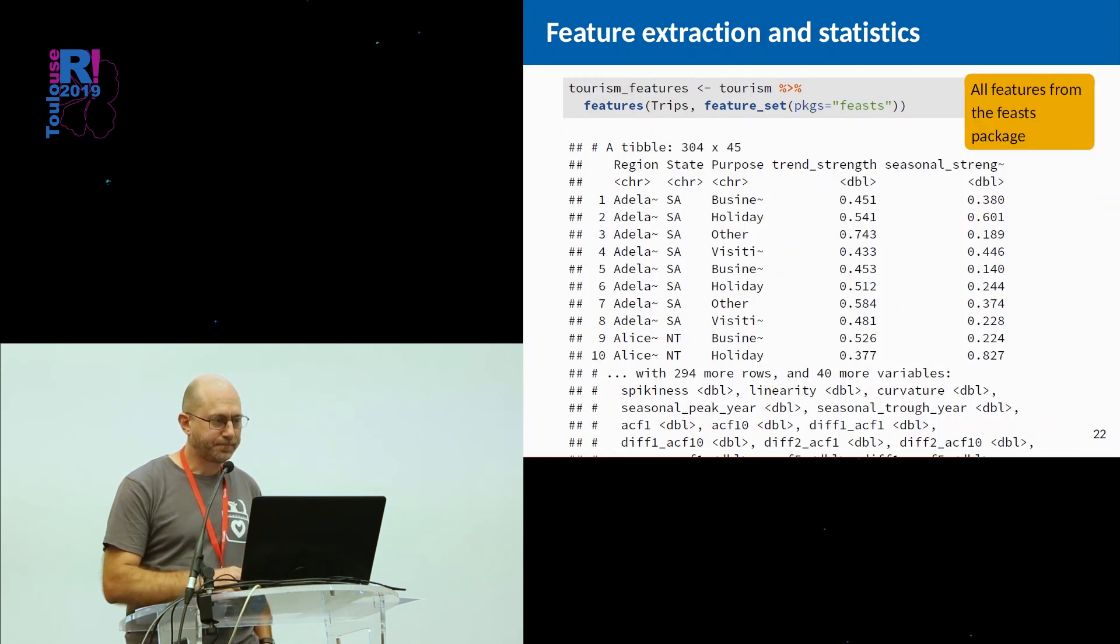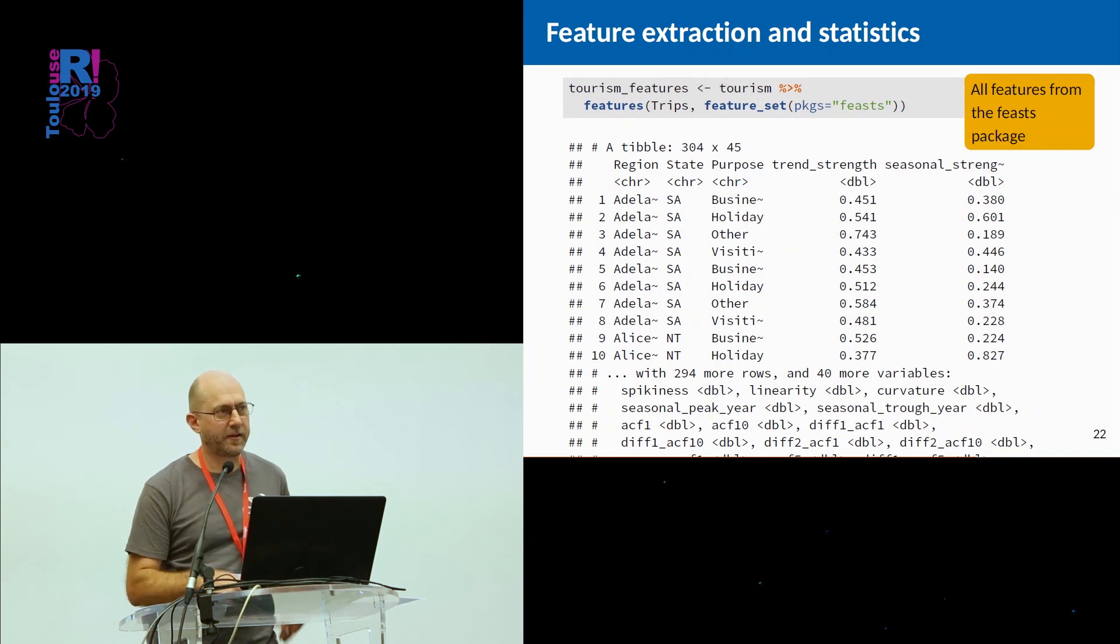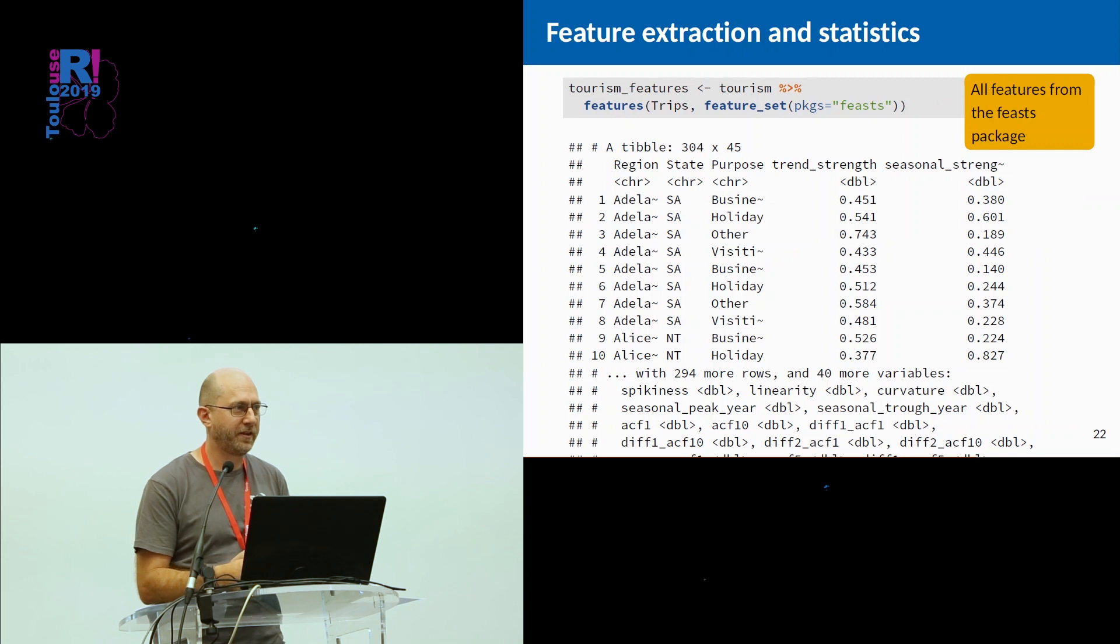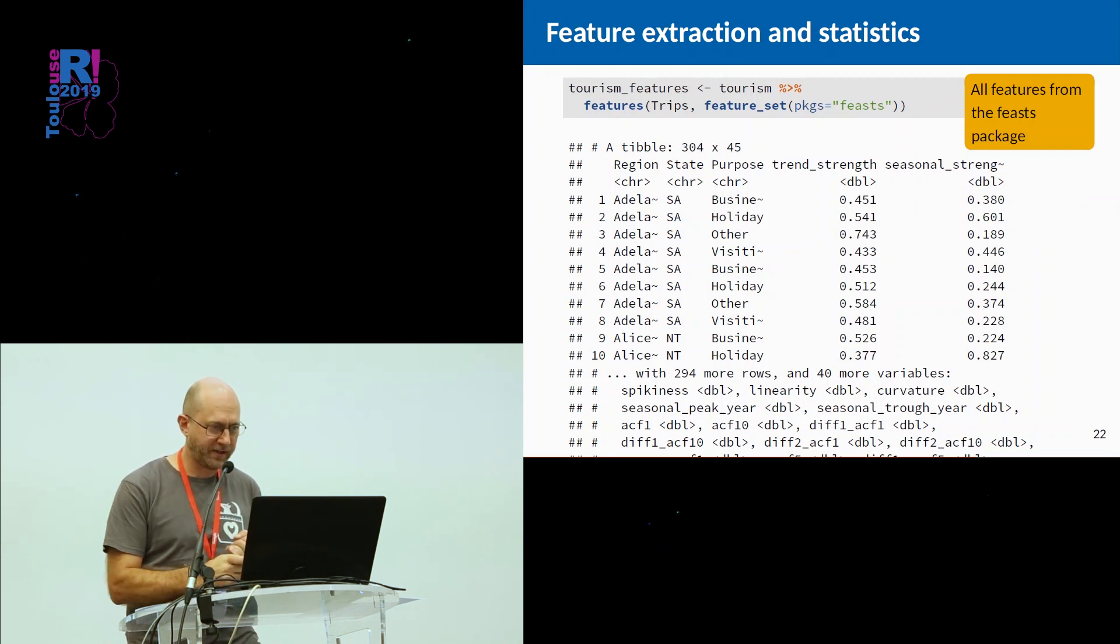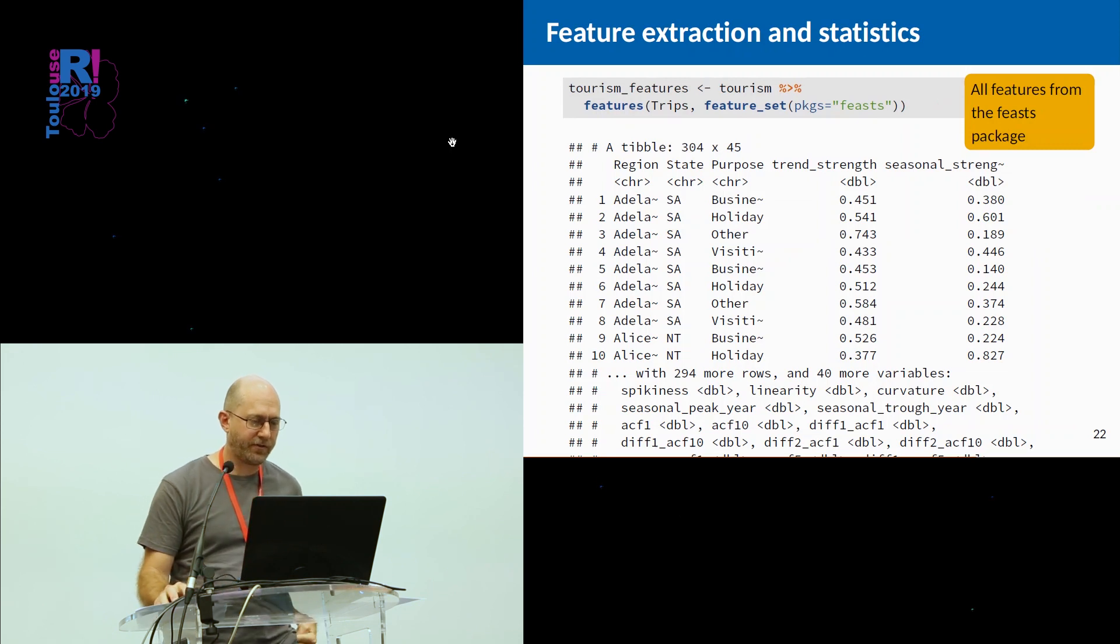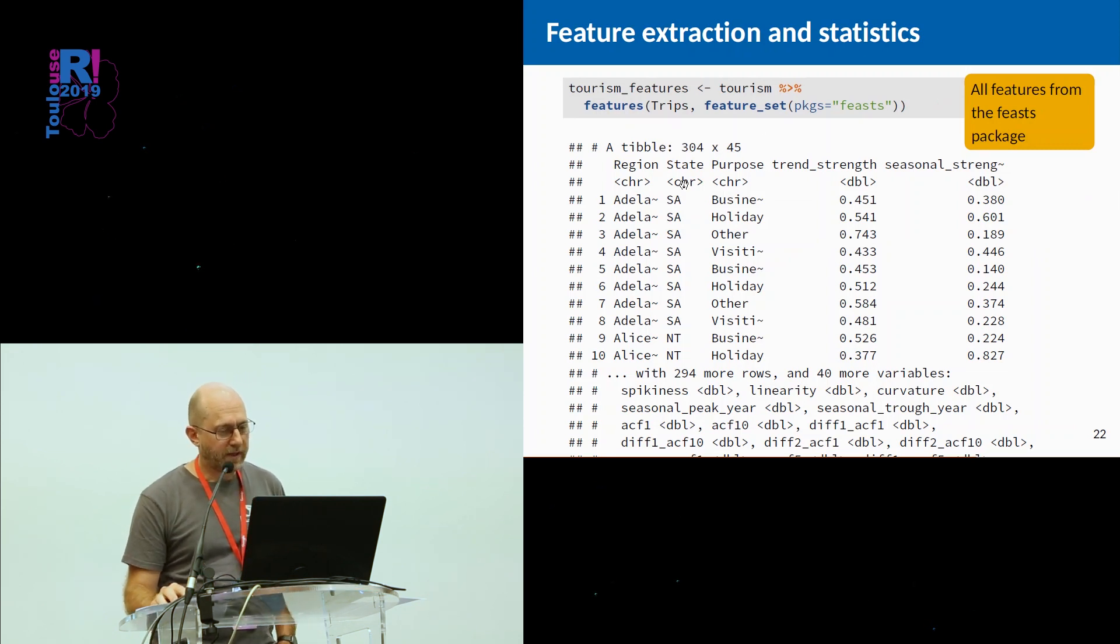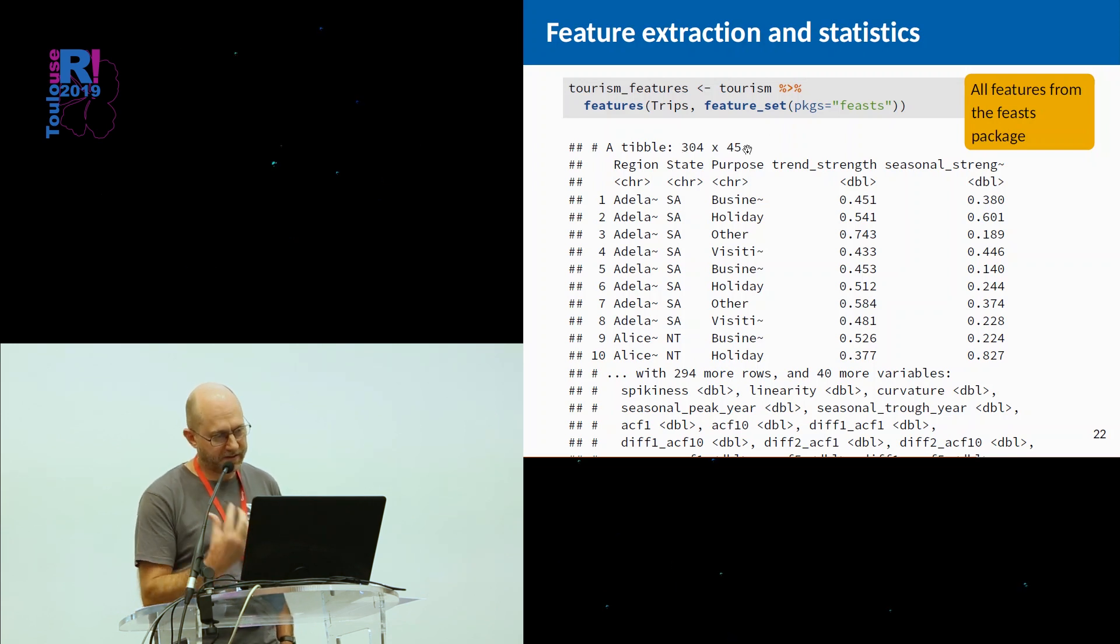We could look at all the features that the package knows about. It knows about 45. You can build your own feature functions. We just have some built in, so the 45 that are built in, compute them all. So we now have 304 series and 45 statistics computed on each one.